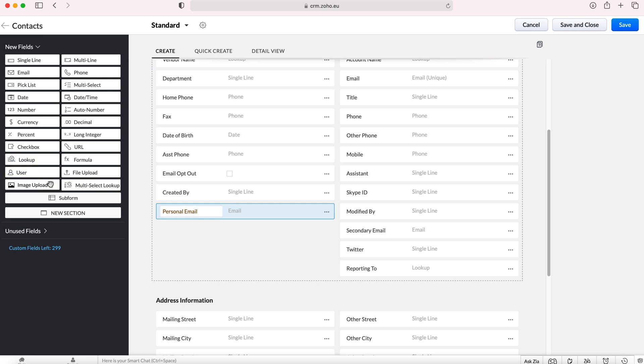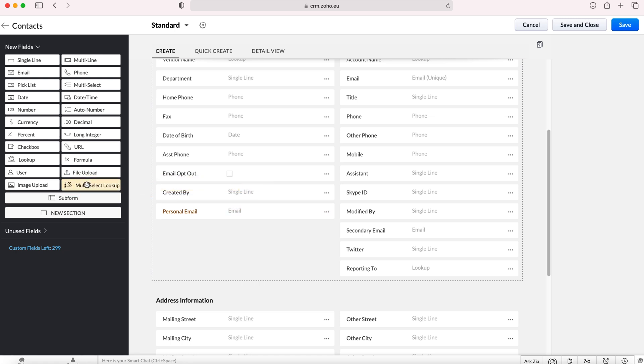Now we've got users, multi-select lookups, lookups. So lookup fields are lookups to other records, other modules sorry. That's how you can create relationships between one module and another module. Checkboxes, percents, a lot of these are really obvious. Formulas is programming, URL website, long integers, obviously numbers.